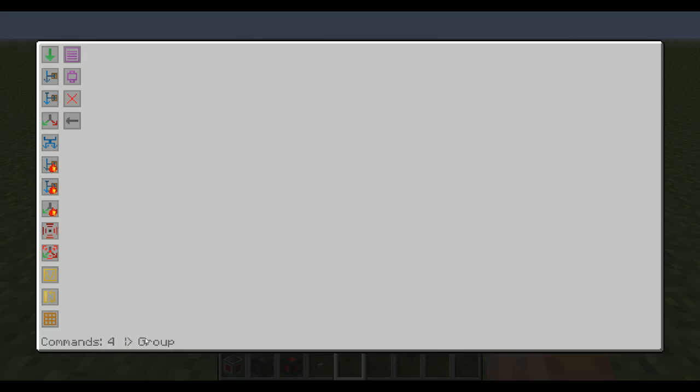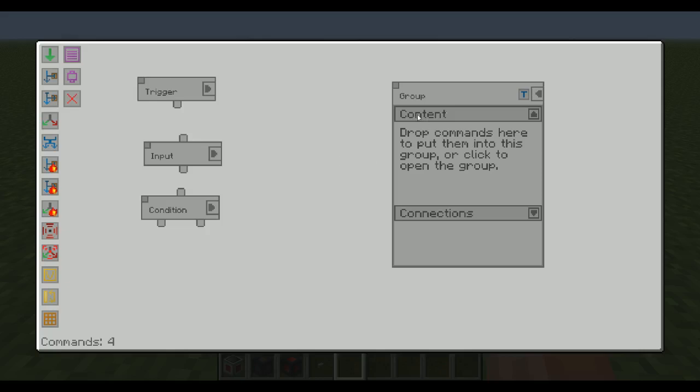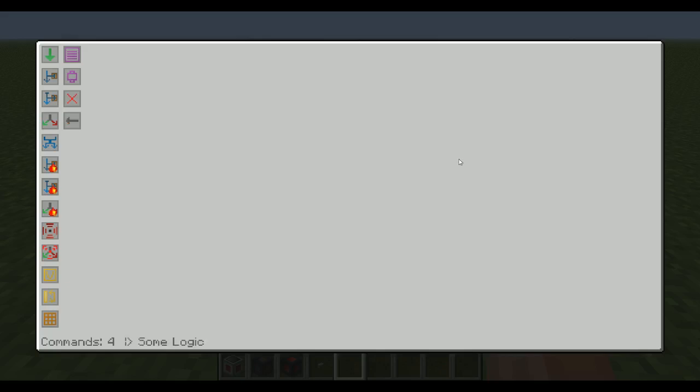But now it tells us we're in the group, like so. The reason why it says group here is because it's called group. So if I rename it, I can tell, maybe, variables. If I want to keep variables here, or some logic. And now if I click here again, it will say some logic here. So I know that I'm in some logic.